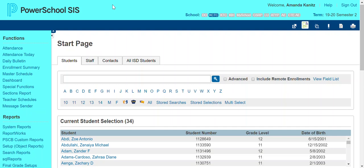The first process we'll go over is a typical transfer out of district. The first step, regardless of what process it is, is to drop those students' classes.